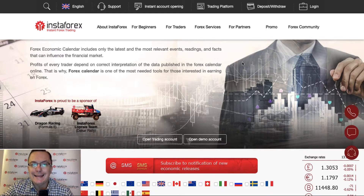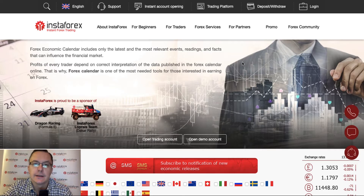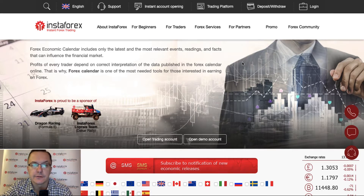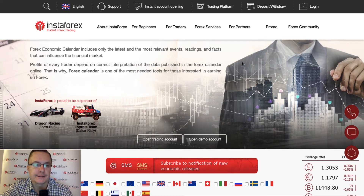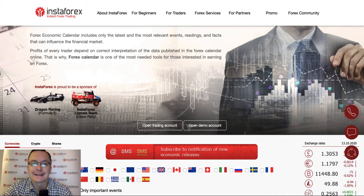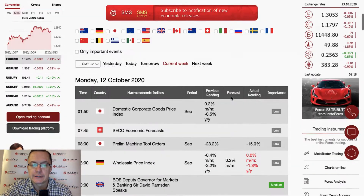Hello traders and welcome to yet another video review. Today is Wednesday the 14th of October 2020. We are going to take a look at the forex calendar to see what are the important events for today, and then we are going to perform our technical analysis of certain forex pairs. Let's dive straight into the forex calendar.